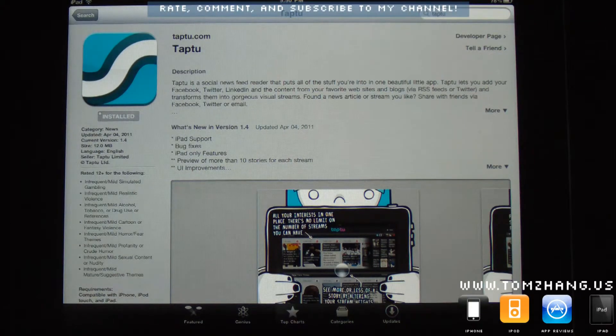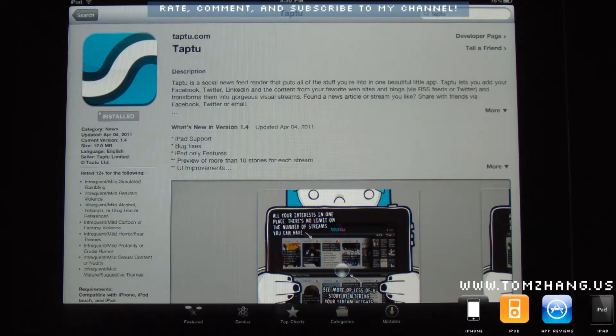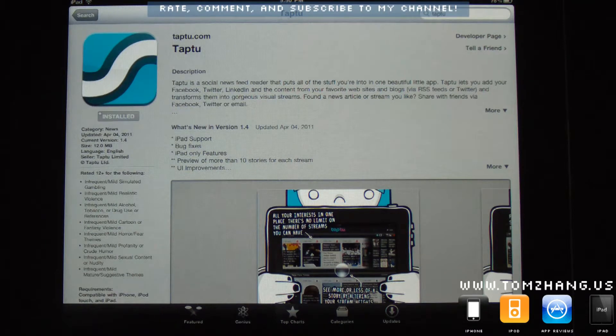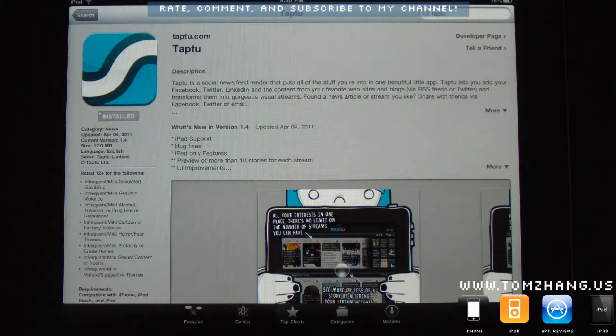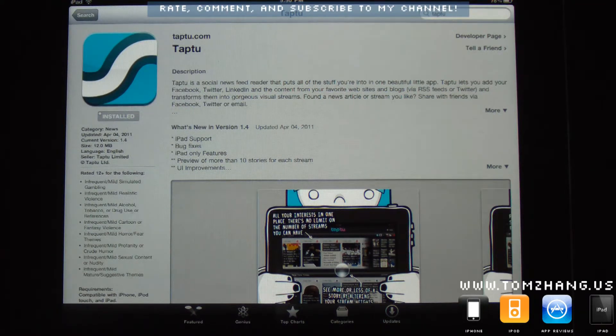Hey guys, Tom Zhang here. Today I'm making a quick short video on this application called Taptu. It's made by Taptu.com.